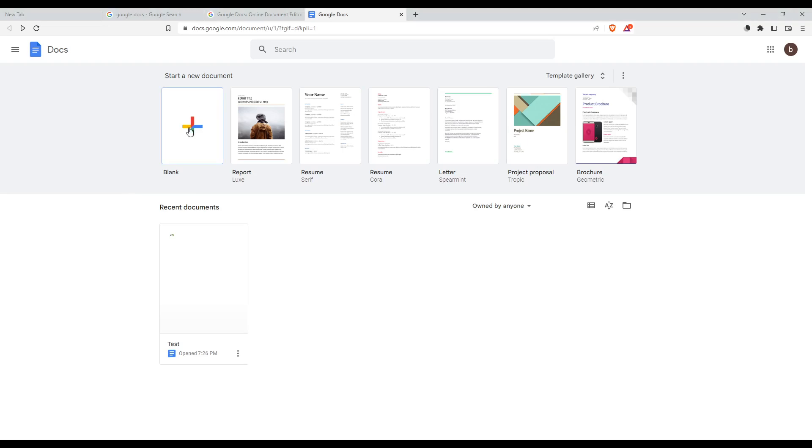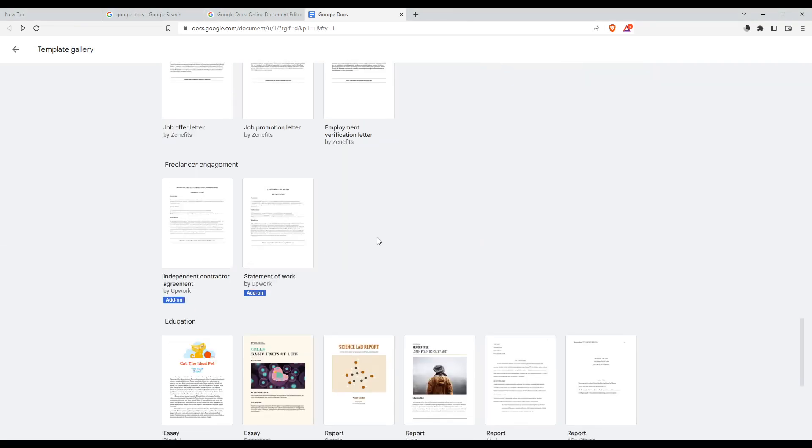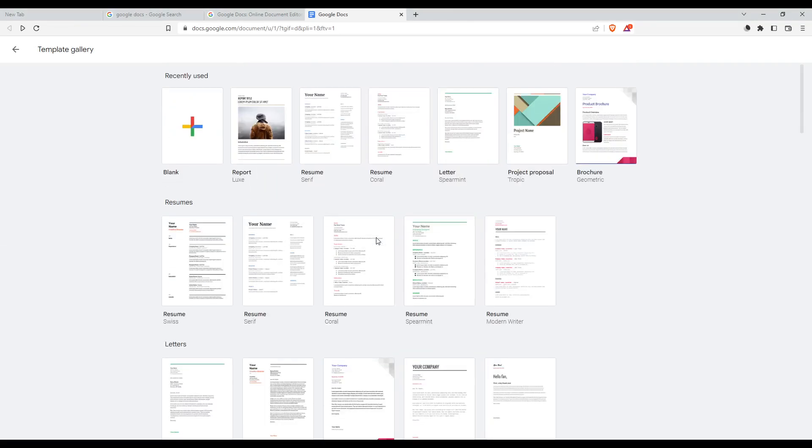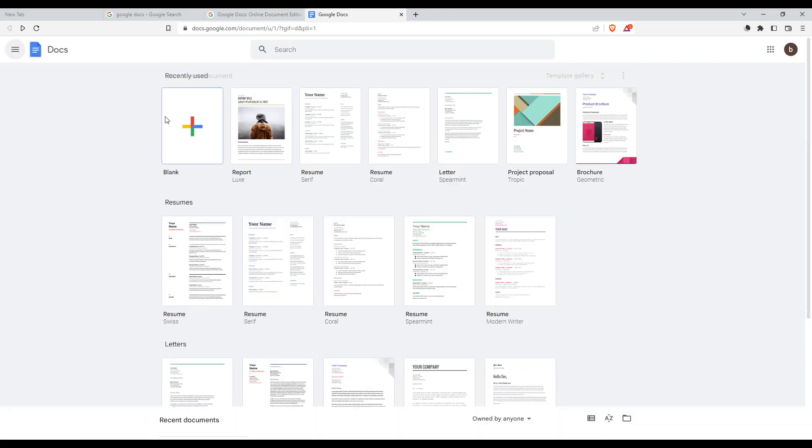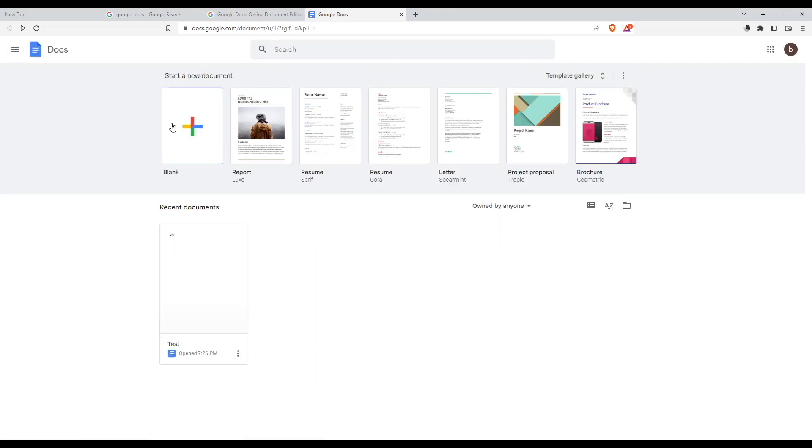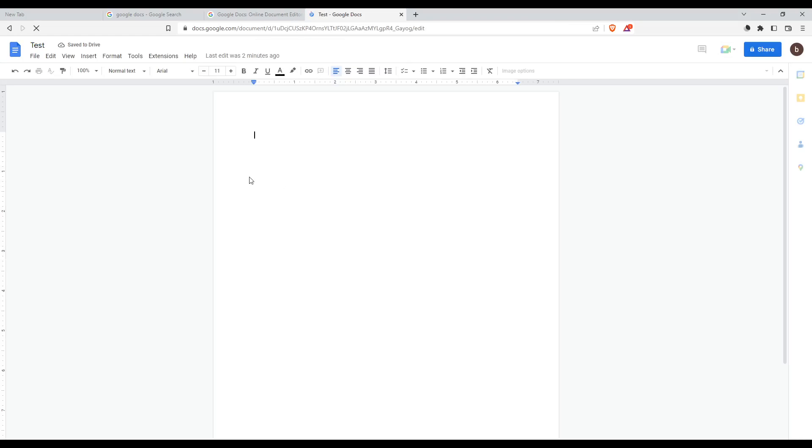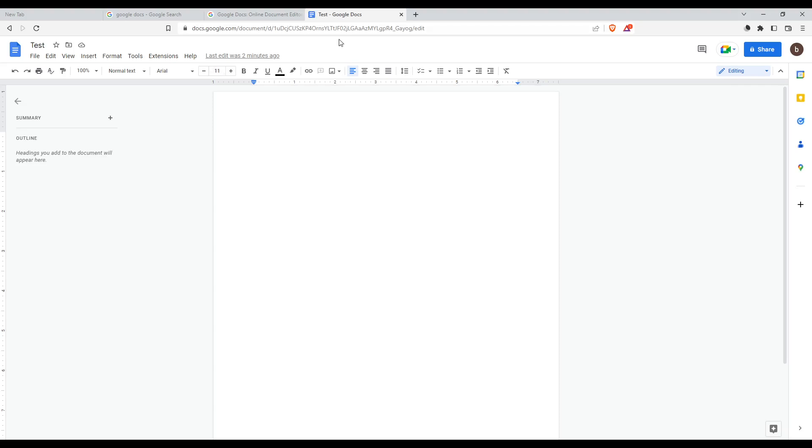From here, you'll be able to create new documents, open some of your recent documents, or just choose from their templates and templates gallery. I'm just going to open here a recent document which is actually just empty.